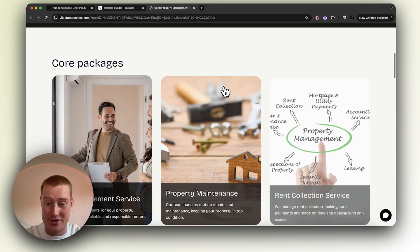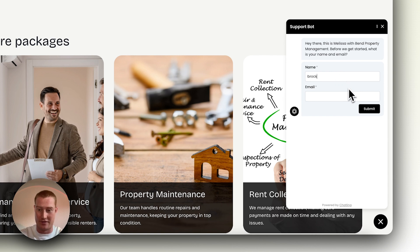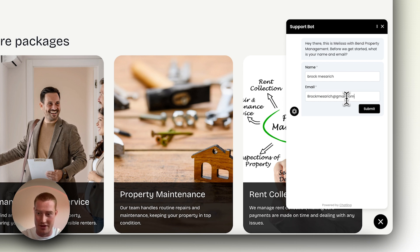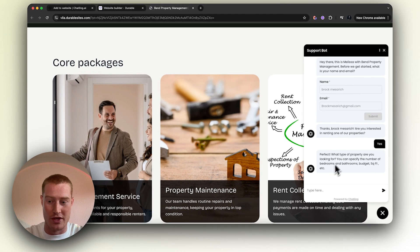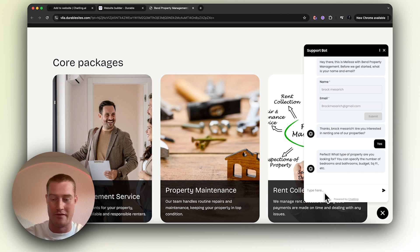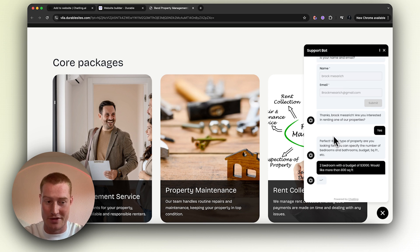So now we're previewing this website. As you can see, the chatbot is live. Let's do a new chat — it's going to come up with this form for name and email, which is our lead capture part. Now that information is captured — new lead. 'Thanks Brock. Are you interested in renting one of our properties?' Click yes. 'What type of property are you looking for? Specify number of bedrooms, bathrooms, budget, square feet, etc.' Let's say two bedrooms, budget of $3,000, would like more than 800 square feet. Now it's going to look through all of our options via the knowledge base and spit out an answer.